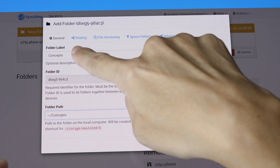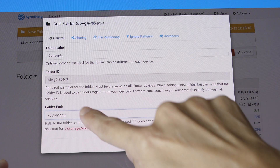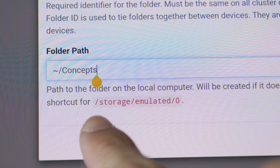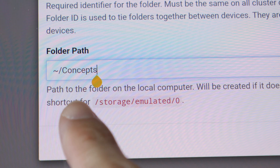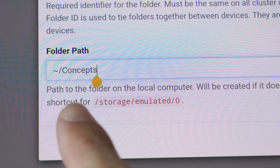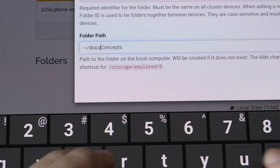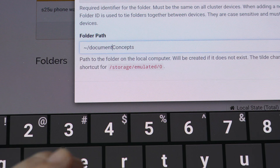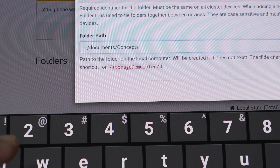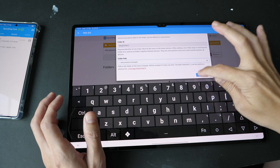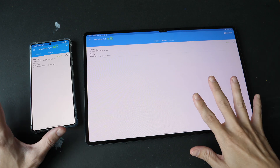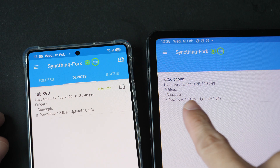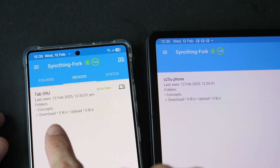You can name the folder label as 'Concepts'. Under 'Folder Path', that tilde sign represents the internal storage path. The Concepts folder needs to be in the correct place — on this tablet, the Concepts folder is under Documents/Concepts. Save that. After you have done all that, syncing should start automatically. Now you can see this tablet is synced to the phone, and this phone is synced to the tablet.